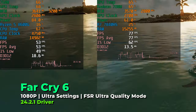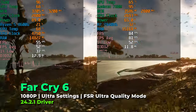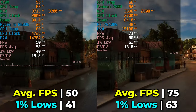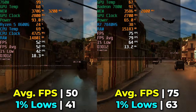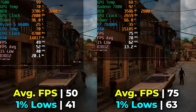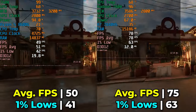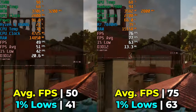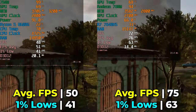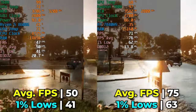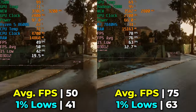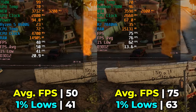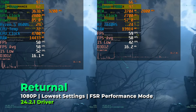Far Cry 6 at Ultra settings with FSR at Ultra Quality runs really well on both systems, but there is a clear and pretty massive lead for the 780M — FPS average going from below 60 to the mid-70s, and 1% lows bumping from the low-40s all the way above 60. It's a drastic difference in performance and playability. It really seems like this title takes full advantage of the improved hardware of the 780M without caring too much about clock speeds or timings on the RAM.